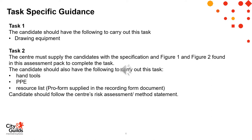The task specification guidance clearly indicates three tasks. Task 1 is the scale drawing of the arch. Task 2 is the building of the model. Task 3, which is on the following slide, is the self-evaluation of performance, which is to be completed by the learner after all the tasks are complete.